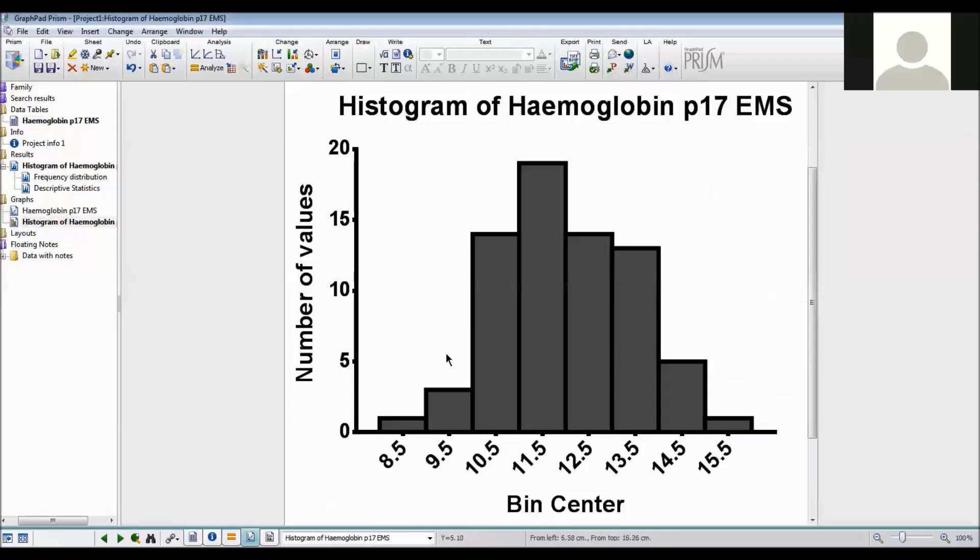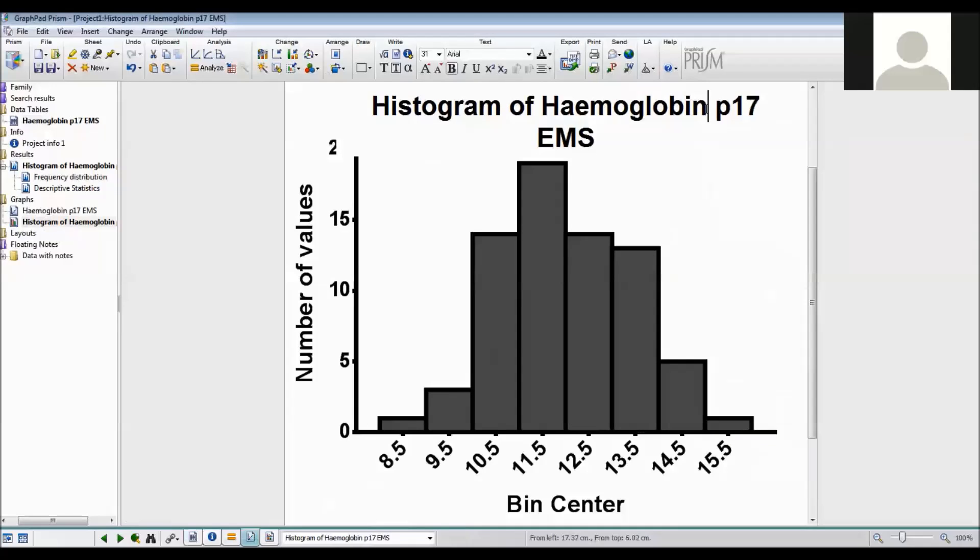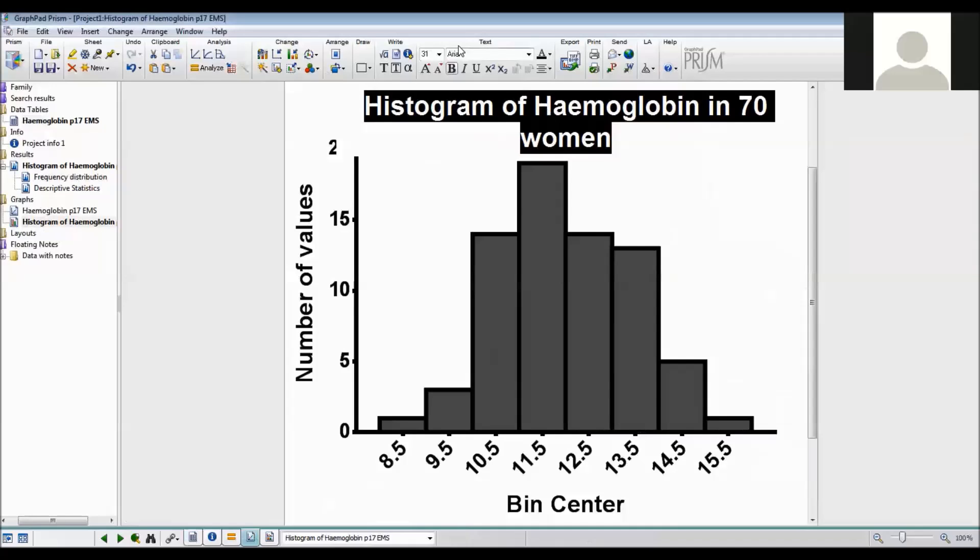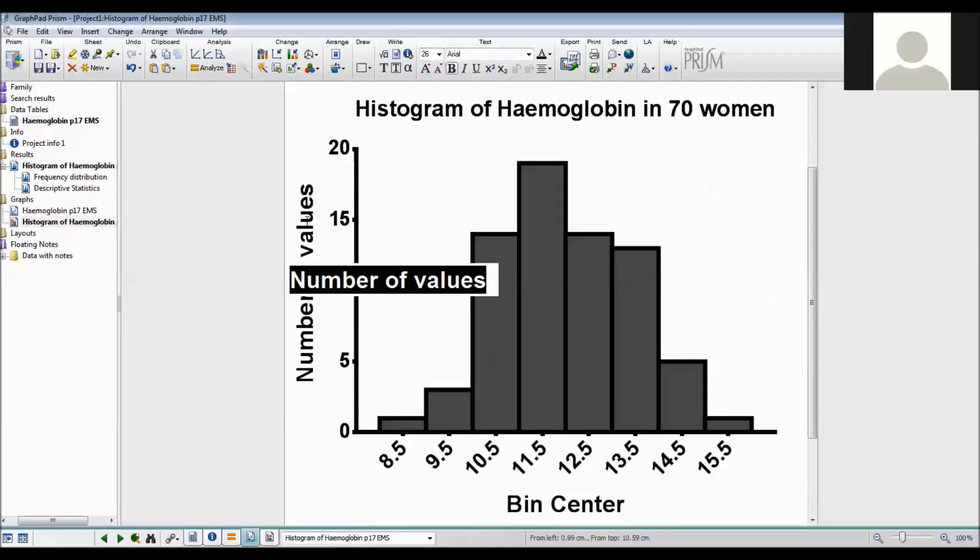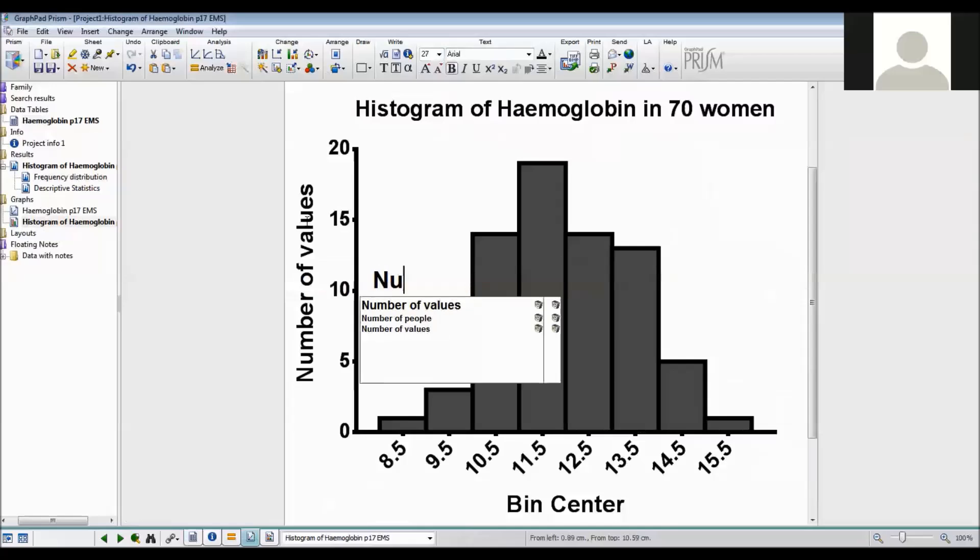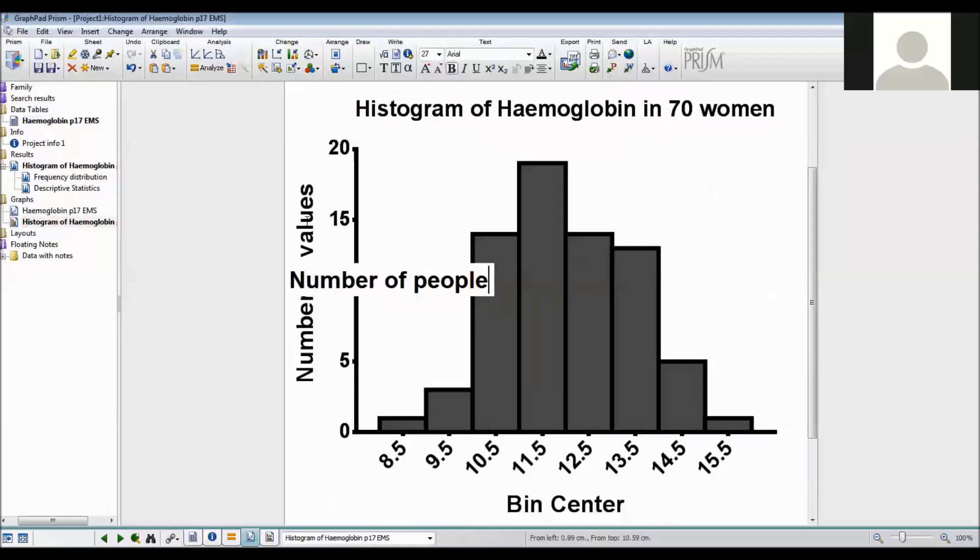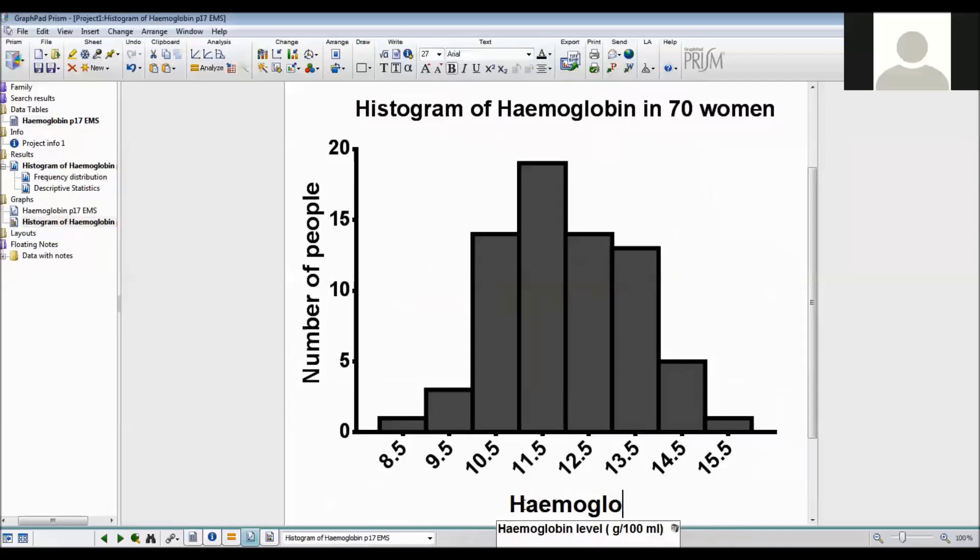Now you can give the title, make the title something sensible. So I want to say histogram of hemoglobin in 70 women. And I want it to all fit on one line. Number of people hemoglobin level.